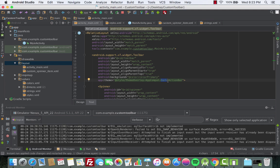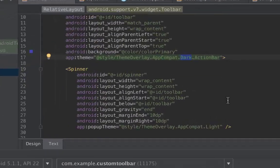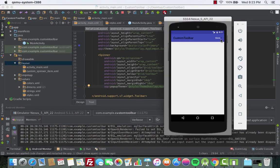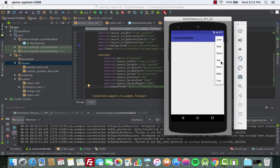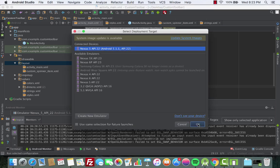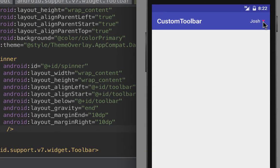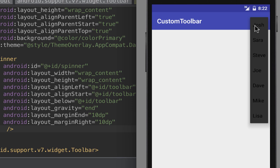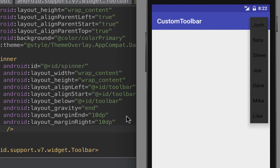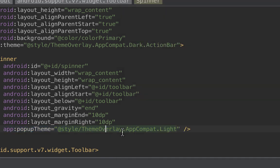Now for the app:popupTheme on the spinner — if we don't set it to Light, then when you click the spinner, the dropdown list background appears black. Let's remove it and run the app to demonstrate. As you can see, clicking the spinner shows a black dropdown background. That's why we add app:popupTheme with ThemeOverlay.AppCompat.Light so the dropdown is white.